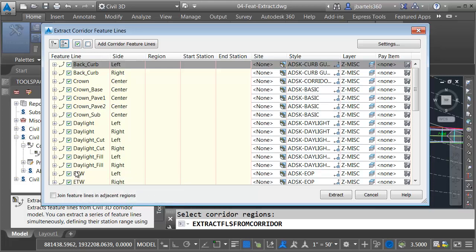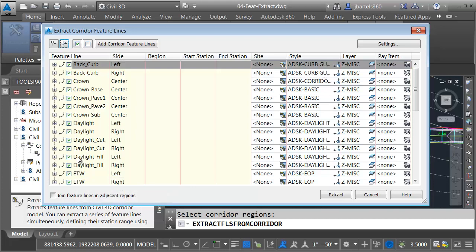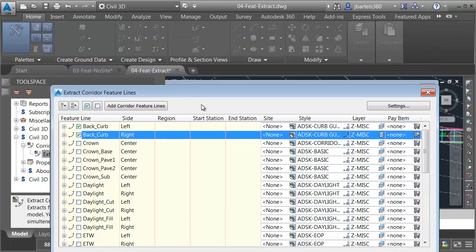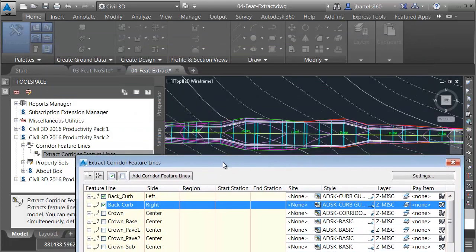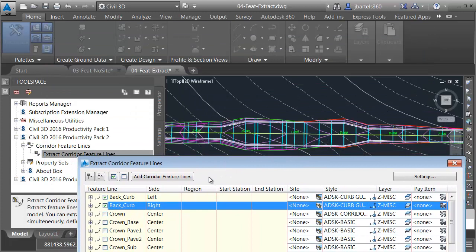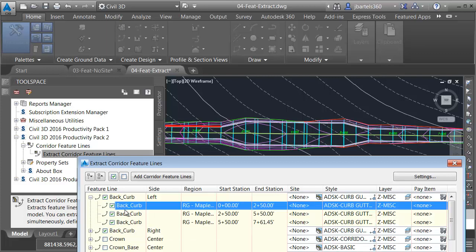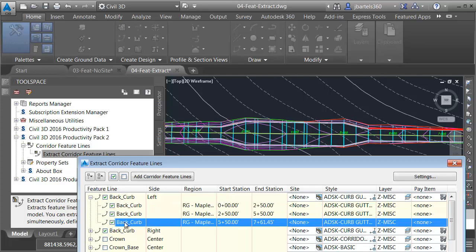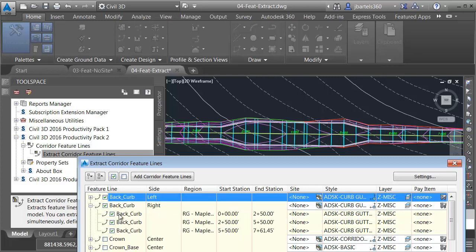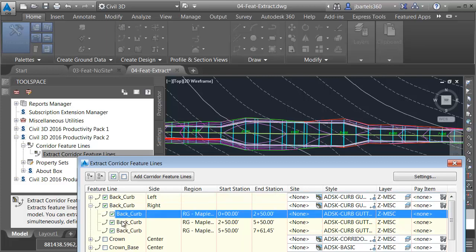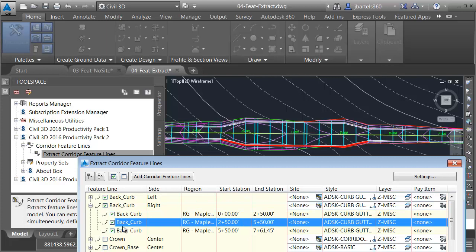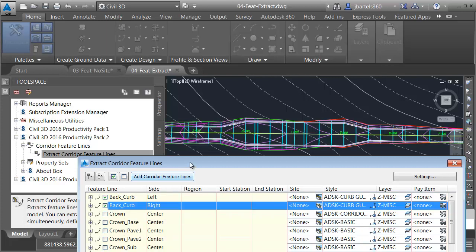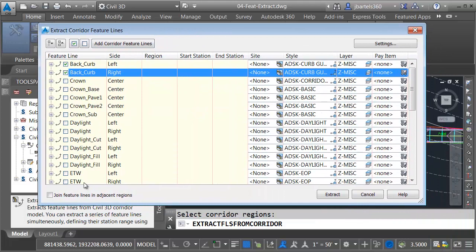Let's say I'd like to extract the Back of Curb feature lines from this corridor. To do that, I will click to deselect all the categories. And then I will select the two Back of Curbs. Let me drag this down. Notice we can see the Back of Curb feature lines on the left and right side. Let me expand the left side for a second. As I select these, we can see those feature lines highlighted in the drawing. Let me collapse this category. I'll open up this one. We can see the feature lines on the right side. Notice these are disjointed because of the break in the regions. Let me close up this category.